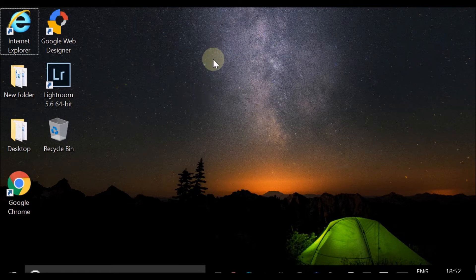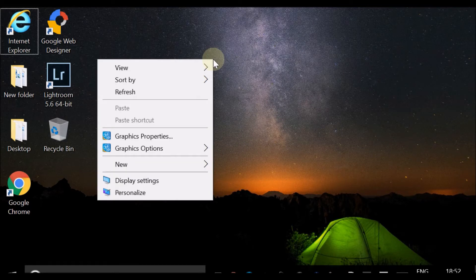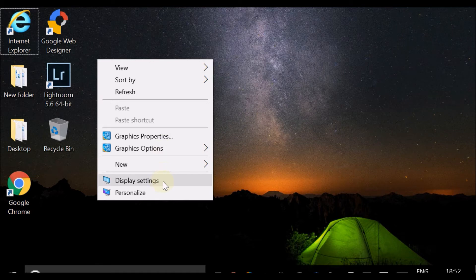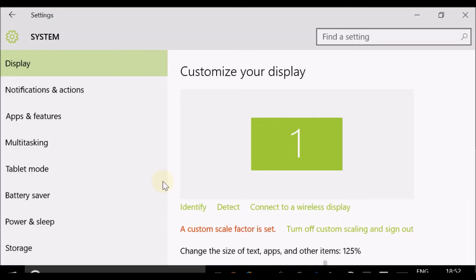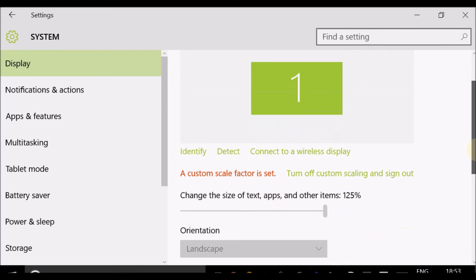you need to navigate to your desktop, right-click and select Display Settings, turn off custom scaling, and sign out.